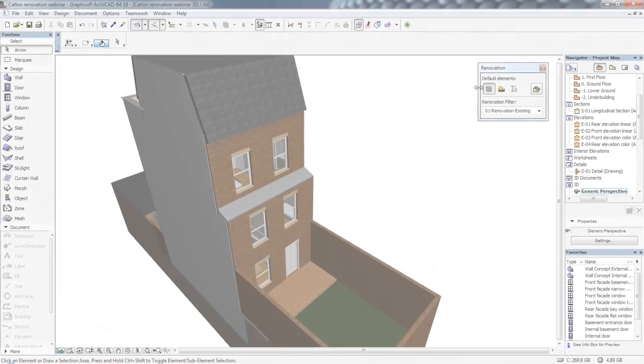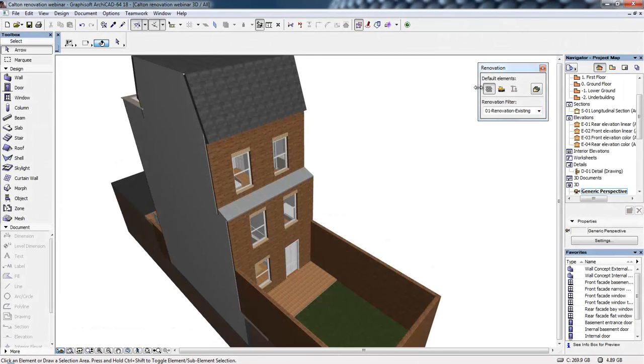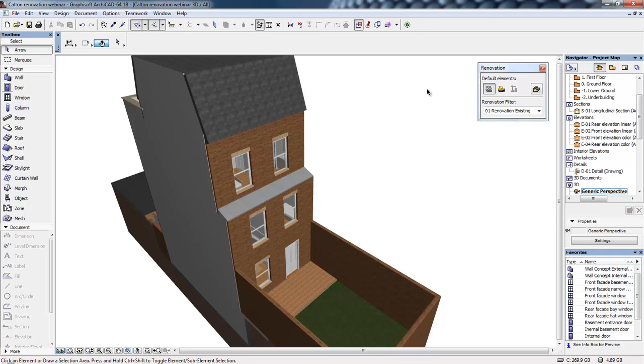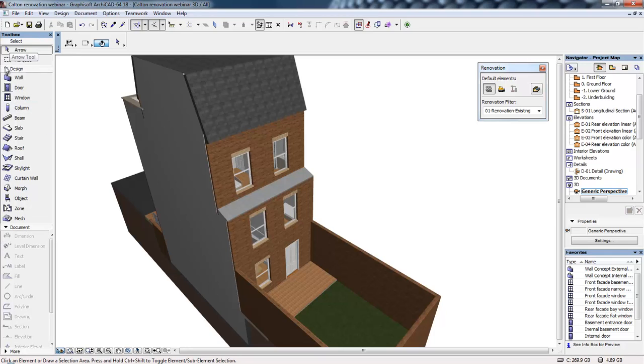In this movie, we're going to look at ArchiCAD's virtual building concept for use with existing buildings and the use of renovation filters. To begin with, we're going to look through the ArchiCAD workspace. On the left-hand side, we've got the toolbox, which gives us access to all of the tools within ArchiCAD.